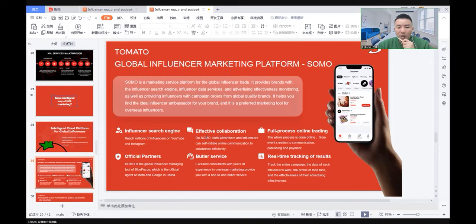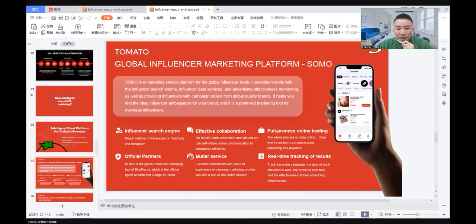Third, it's a very effective collaboration way. And also, it's a butler service. Excellent consultants with years of experience in overseas marketing provide you with one-to-one butler service.